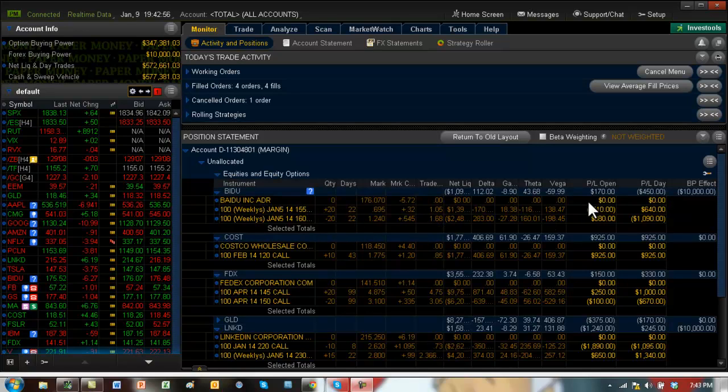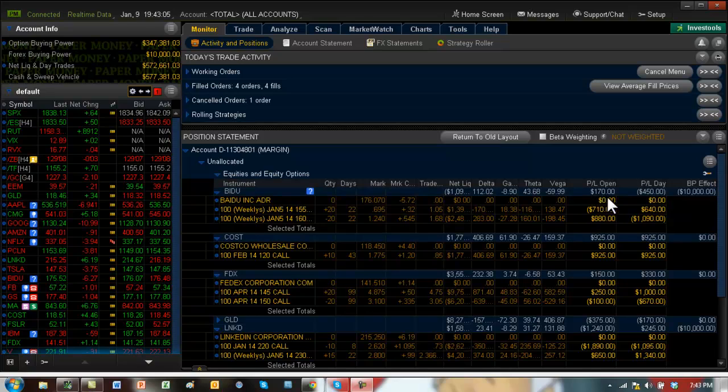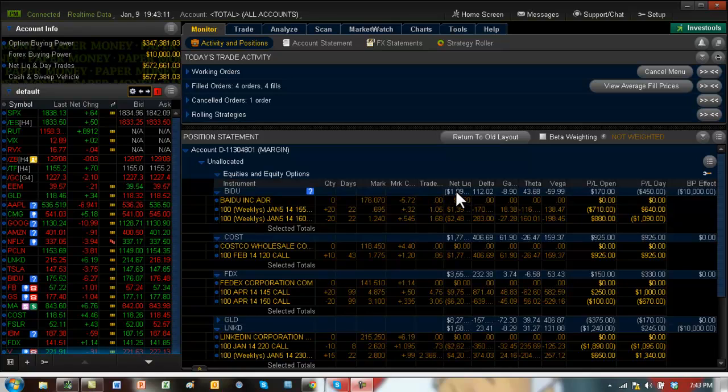Baidu actually had a nice profit up until this morning, but Baidu took a big hit today. It went down about five, six dollars. Our profit was 450 plus 170, so about 650, which was about 50% of our max profit. And I was thinking at that point whether we should turn this into an iron condor by going on the other side.